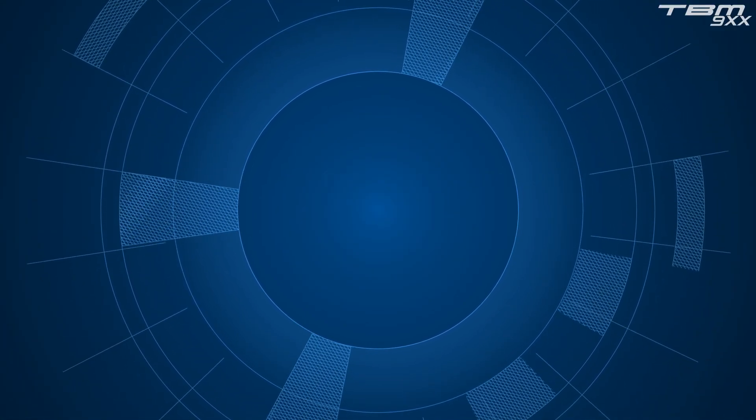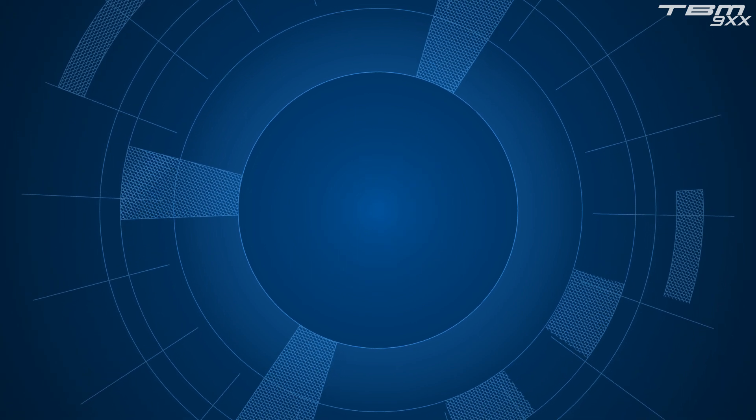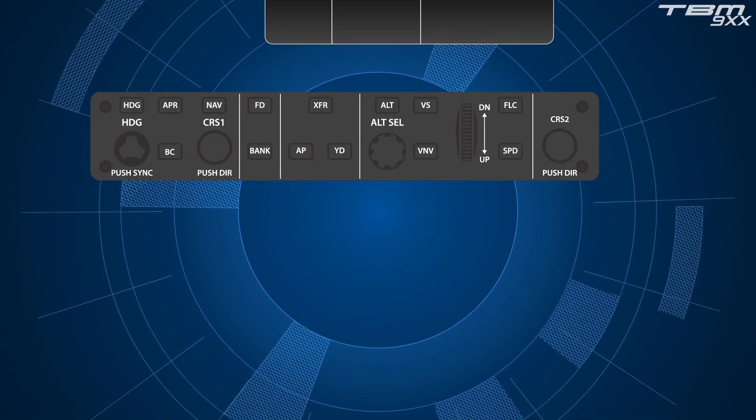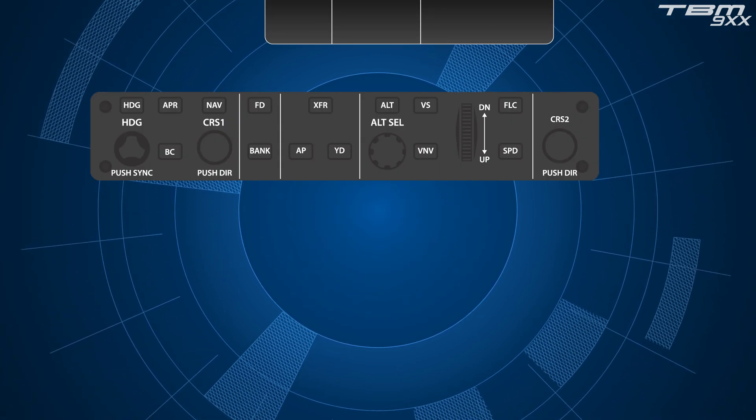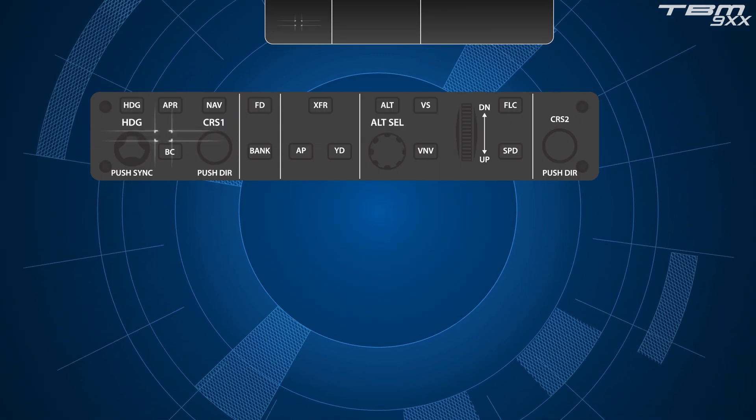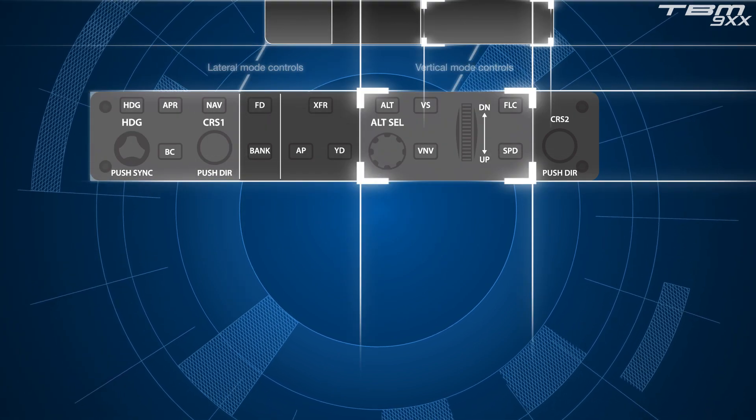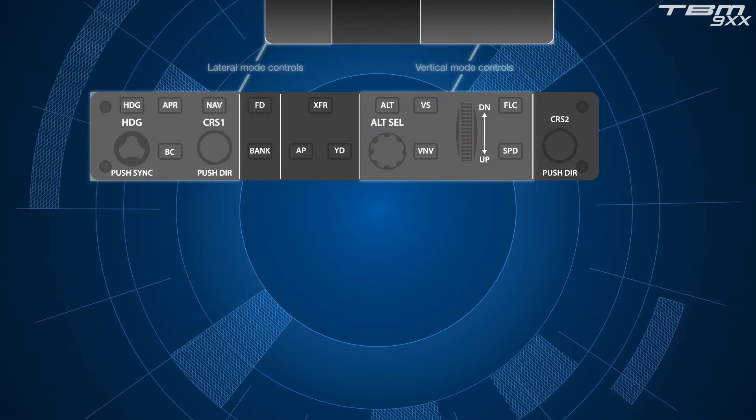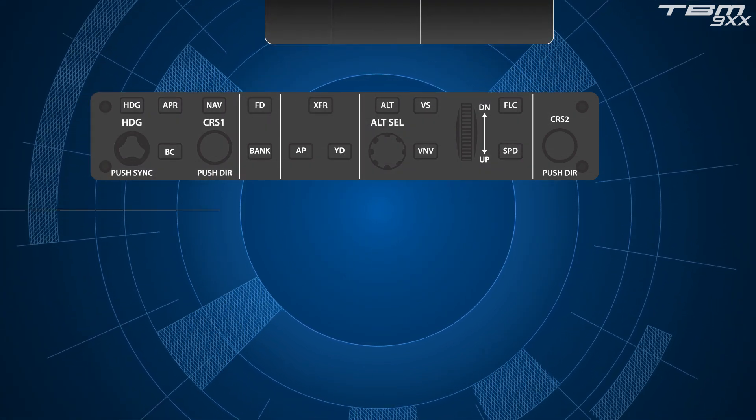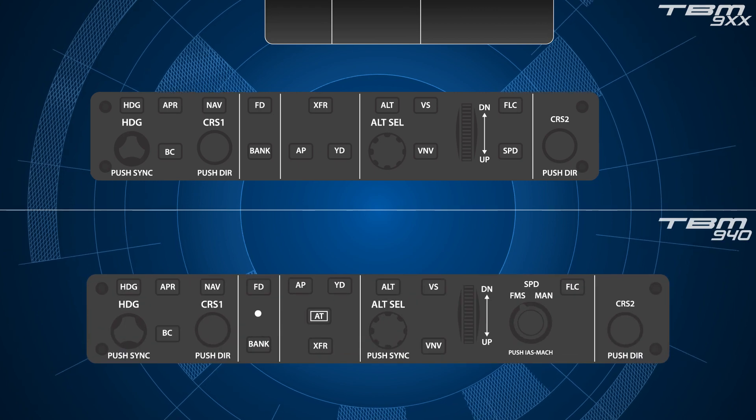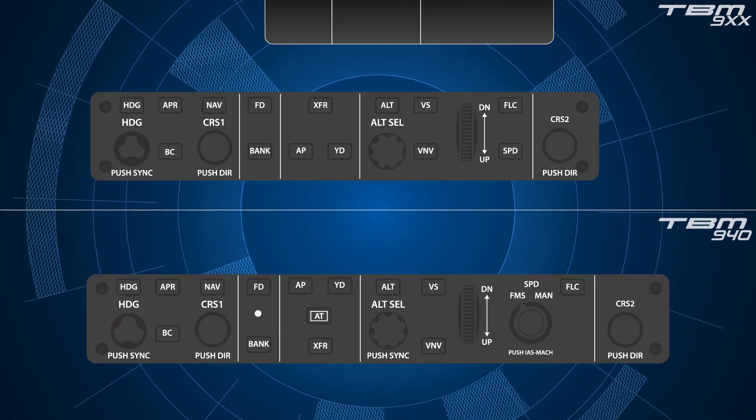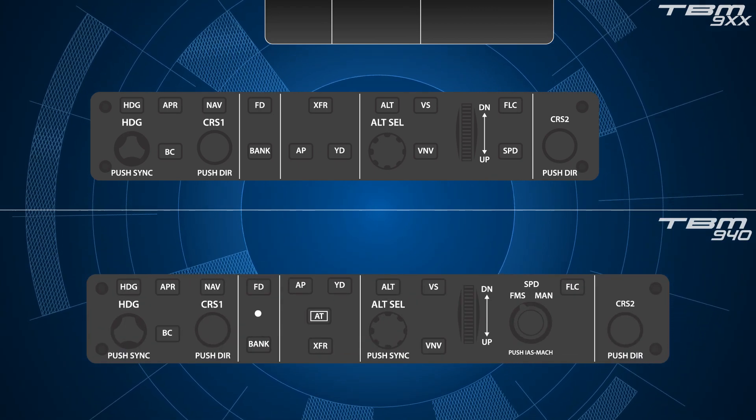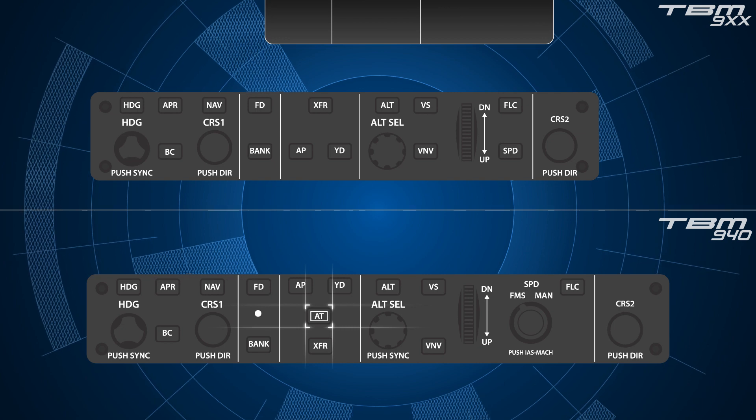The TBM-900 series aircraft have been delivered with the Garmin Automatic Flight Control System, which assists pilots in managing both lateral and vertical modes of flight. Today, the TBM-940 Autopilot introduces a new third element in automation: an autothrottle.